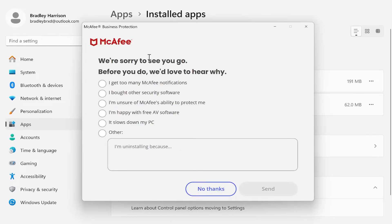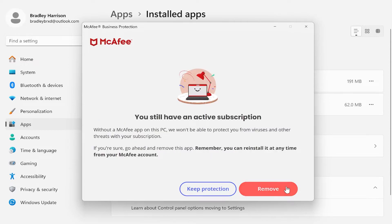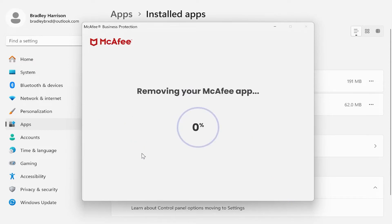Then they're going to ask you why you're leaving. I'm just going to put it slows down my PC. Send. Click remove. Click remove again. And it's then going to remove the McAfee app, so just be patient and this will complete.